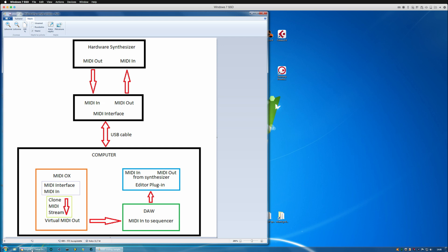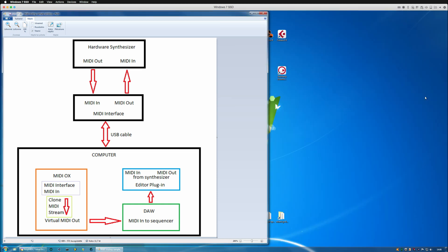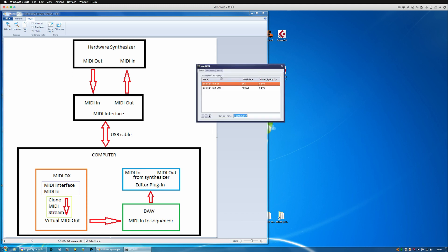You can find it by typing loop MIDI in Google. Download loop MIDI, you get to download the installer, and once it's running just open the application and create two ports. What I've done is create a port here and click the plus sign and then create another one.